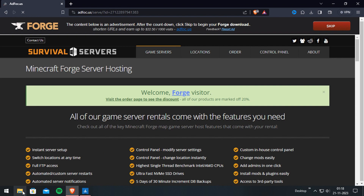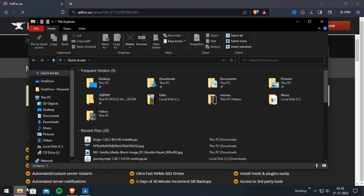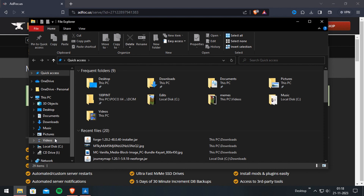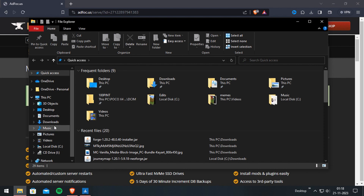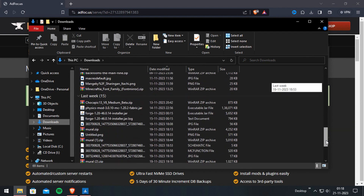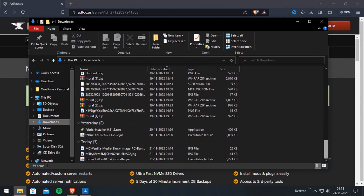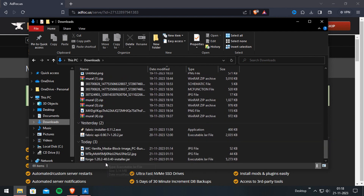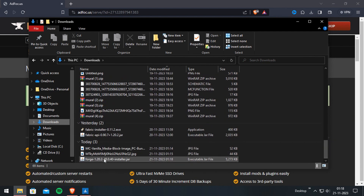Now go to where you downloaded Forge, then open it.